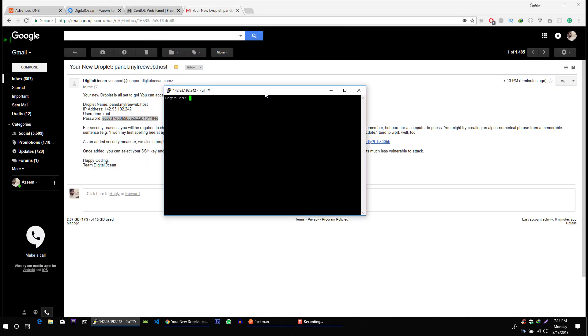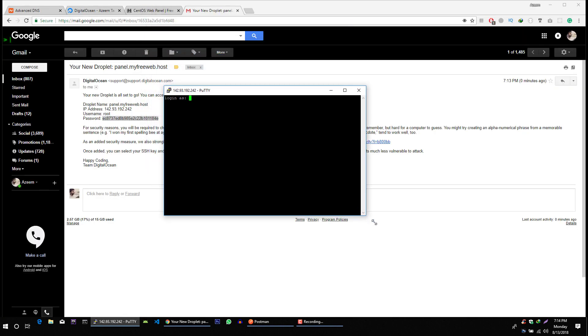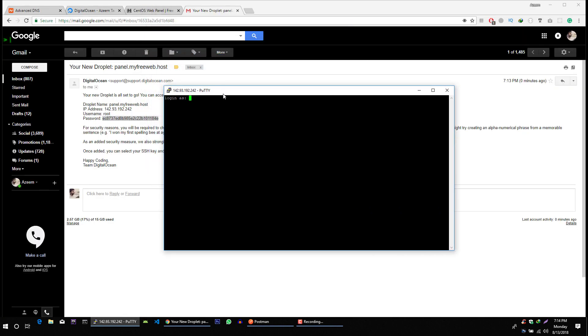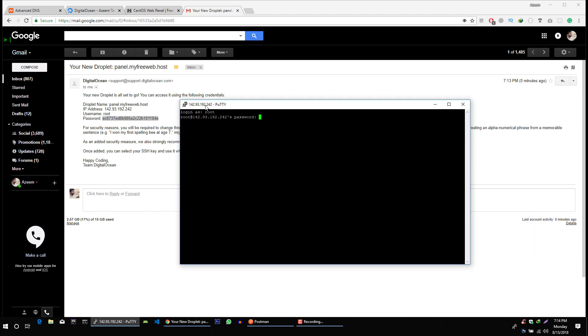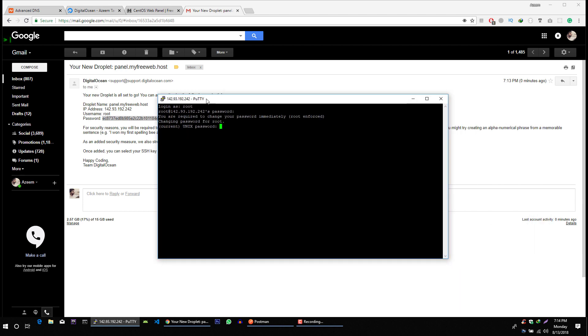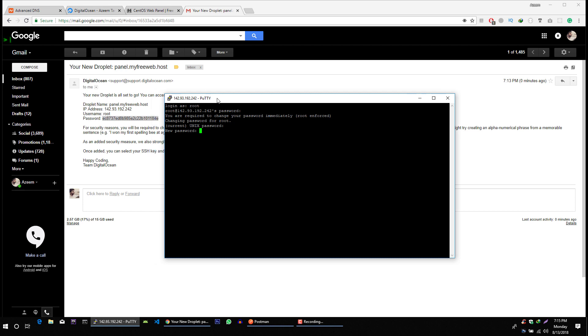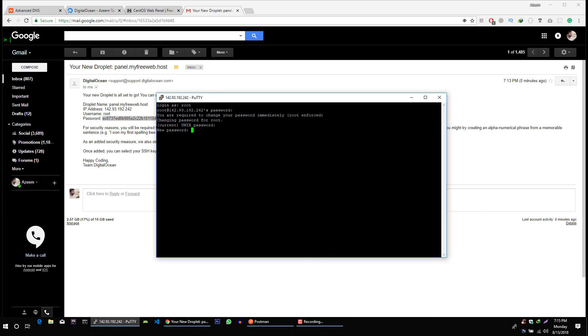Now we are going to login as, let me make it little bit small. Okay now we are going to login as root and the password. And the password is this. Now I am going to retype my password. In fact just paste it. And now I can set the password of the server. So let me just write my password here. Perfect.